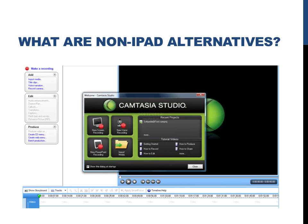That is the end of this video explaining how to screencast using the app Explain Everything. If you're interested in learning about more technological tools for the classroom or any biology concepts, please subscribe to my channel. Thank you.